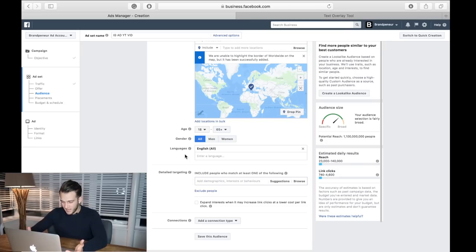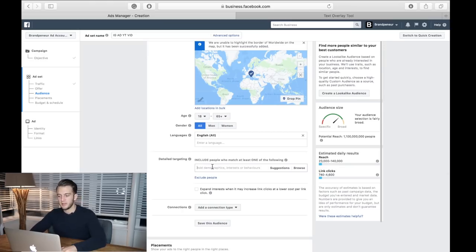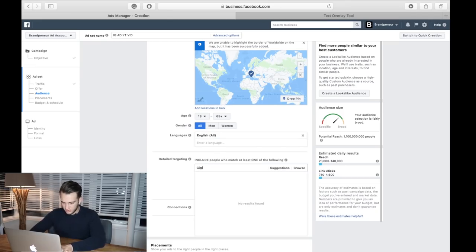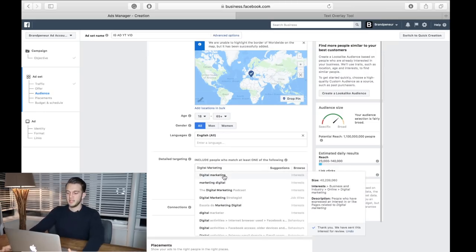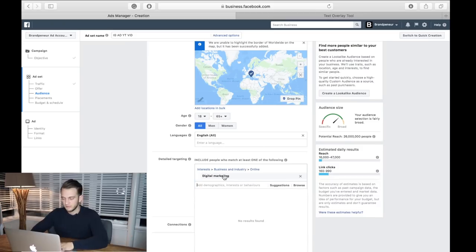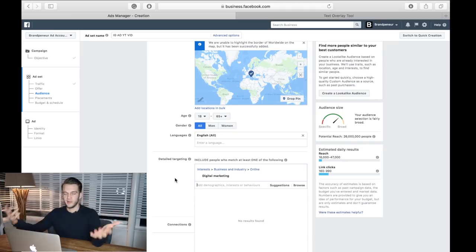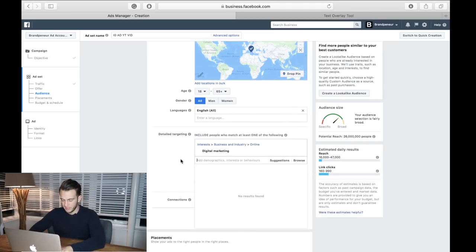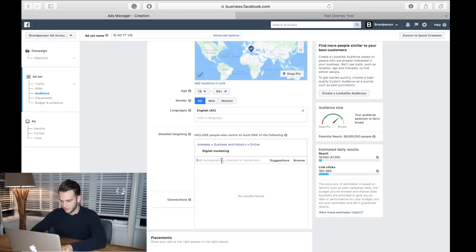Detailed targeting - this way we're going to narrow it down a little bit. It's already gone down to 1 billion with the English language. We'll start with the big one: digital marketing. Obviously if you're in the fitness industry or fitness niche, then you would do bodybuilding, Christian Guzman, weight loss, all that. But because I am in more of the entrepreneurial digital marketing sphere, I'll do these topics and interests.